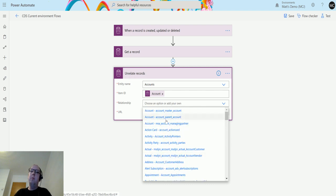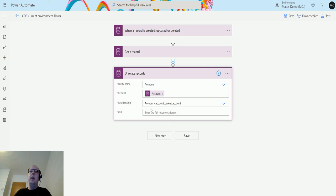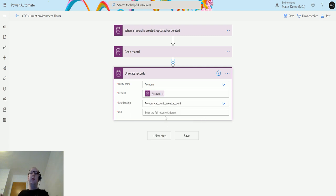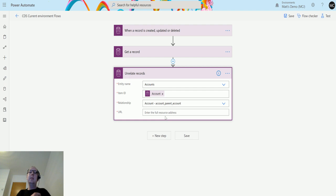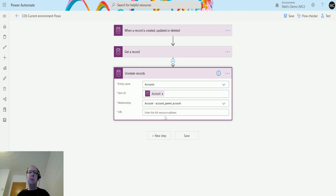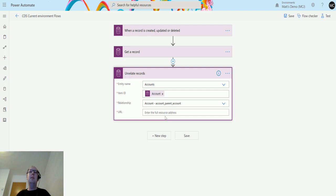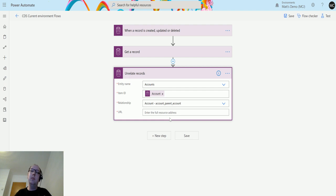We have things like contacts, so contract_customer_accounts. We've got email, so account_emails. There's loads of different relationships in the system, but the one we're using today is the account parent account. Then we need the URL, so the URL is the full API endpoint that we need to specify.